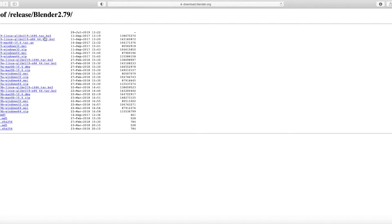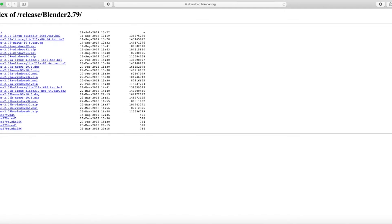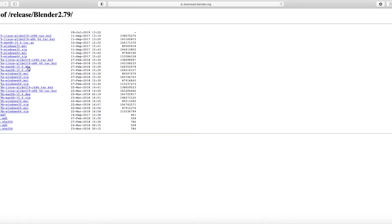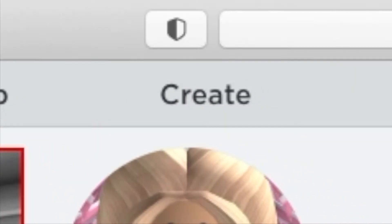Here's the Blender right here. What you're going to want to do if you're on a Mac is go to Blender 2.79a and then DMG.